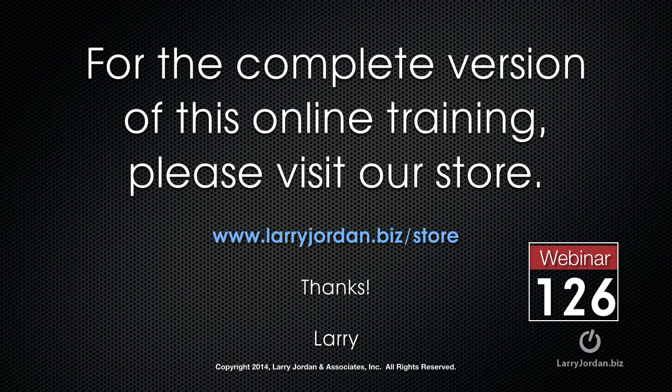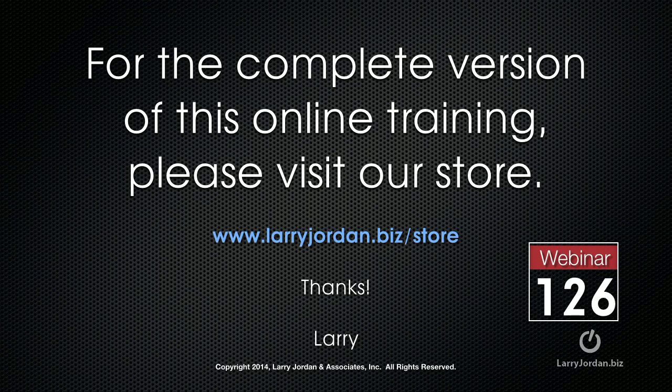This has been an excerpt of a recent power-up webinar looking at new features inside Premiere Pro and Audition, both the Creative Cloud 2014 release. For the complete version of this online training, please visit our store at LarryJordan.biz/store.